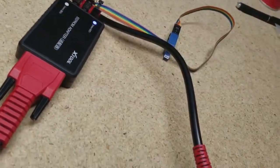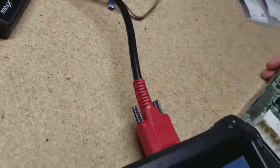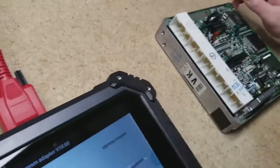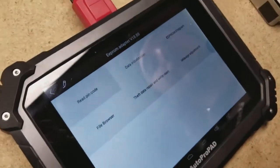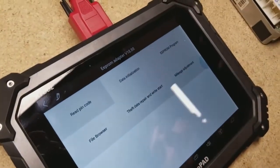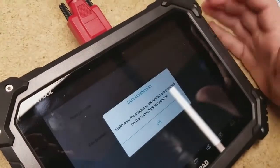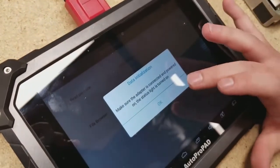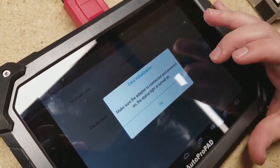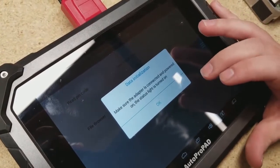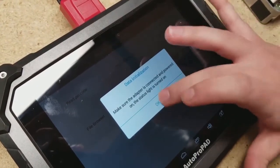So after we select EEPROM adapter on the AutoProPad, we're going to go to data initialization. Make sure the adapter is connected and powered on, the status light is turned on. Okay.